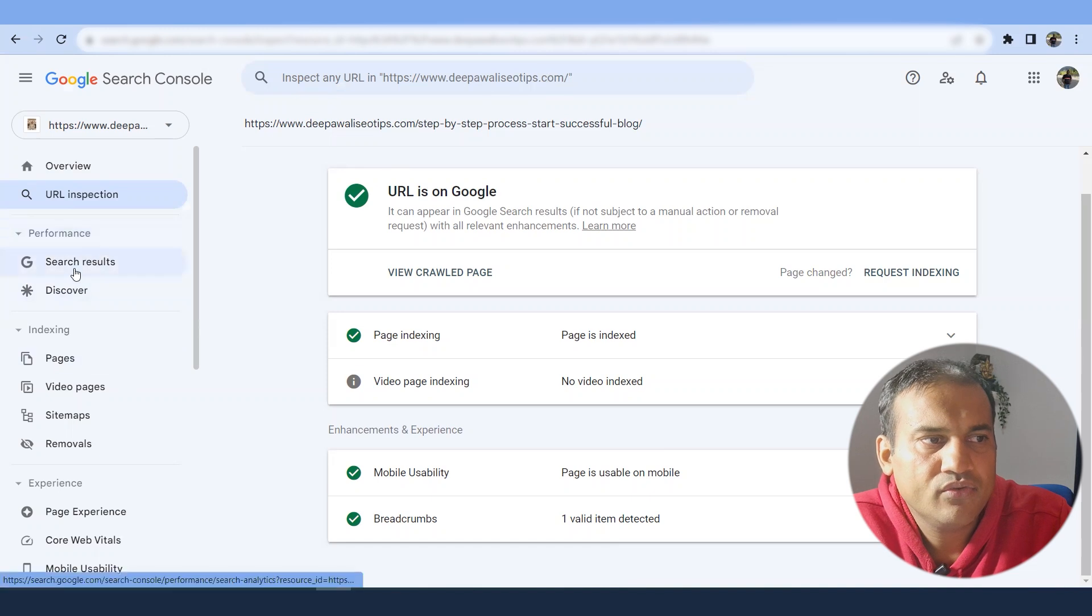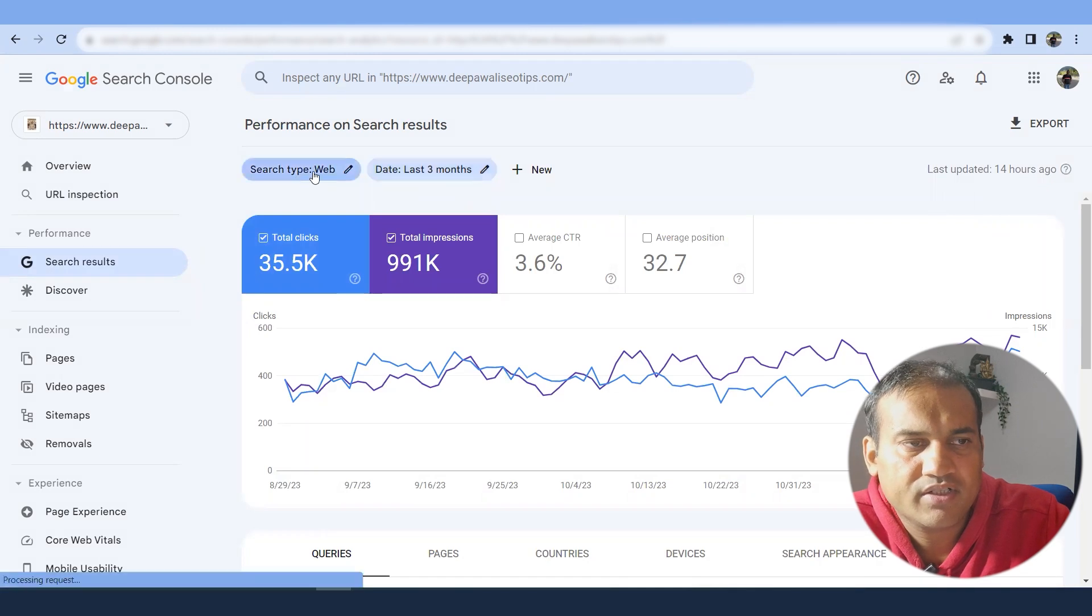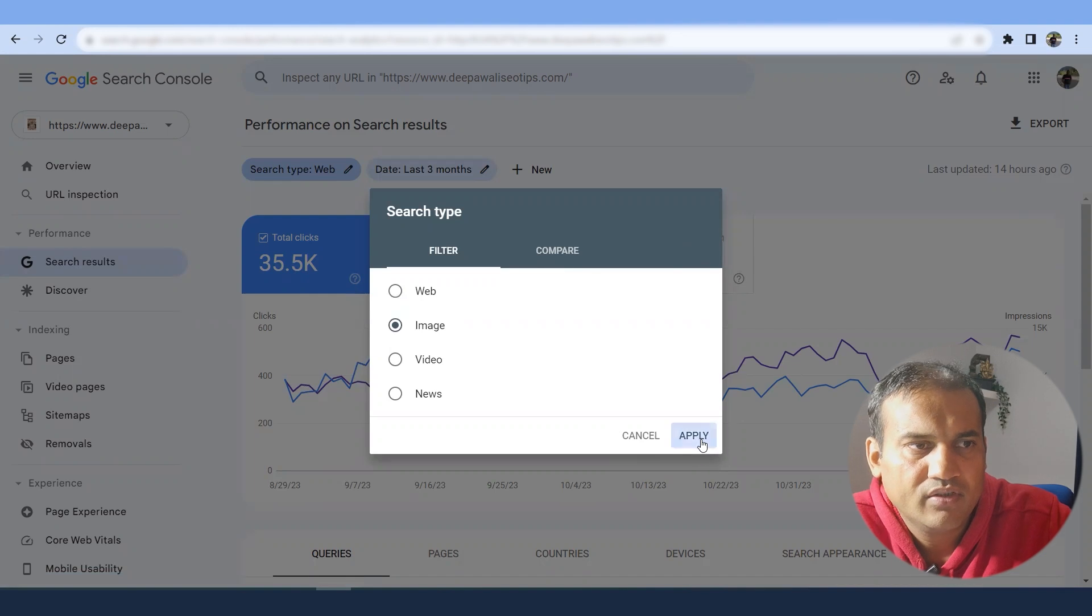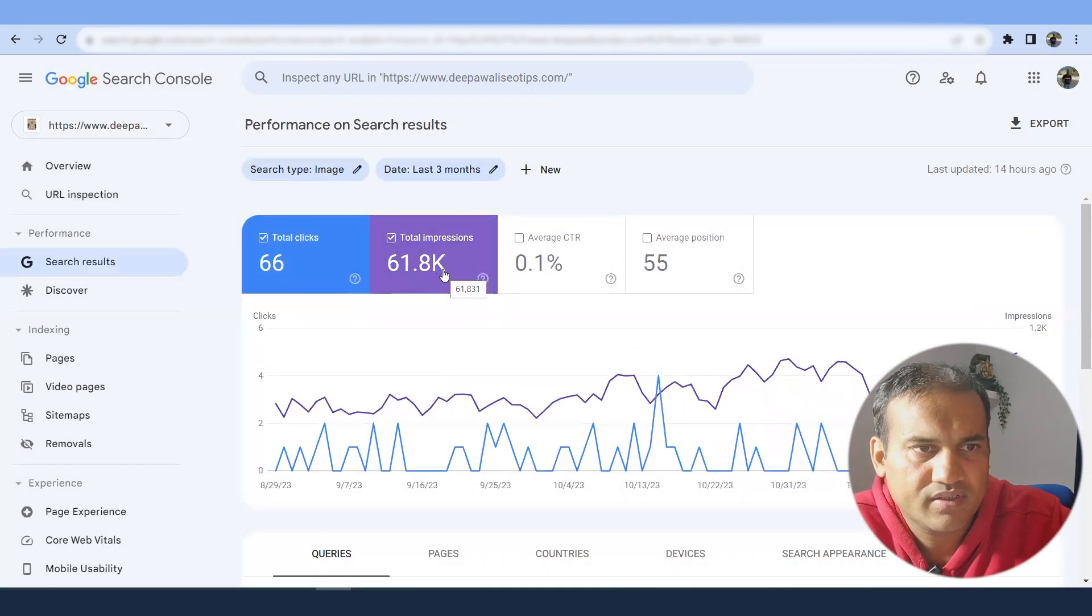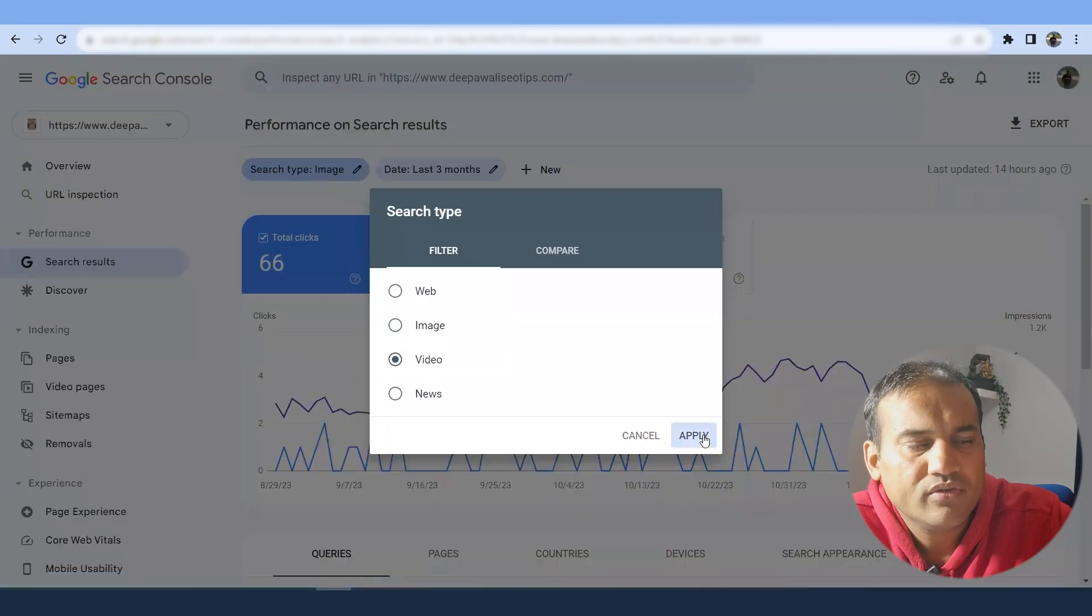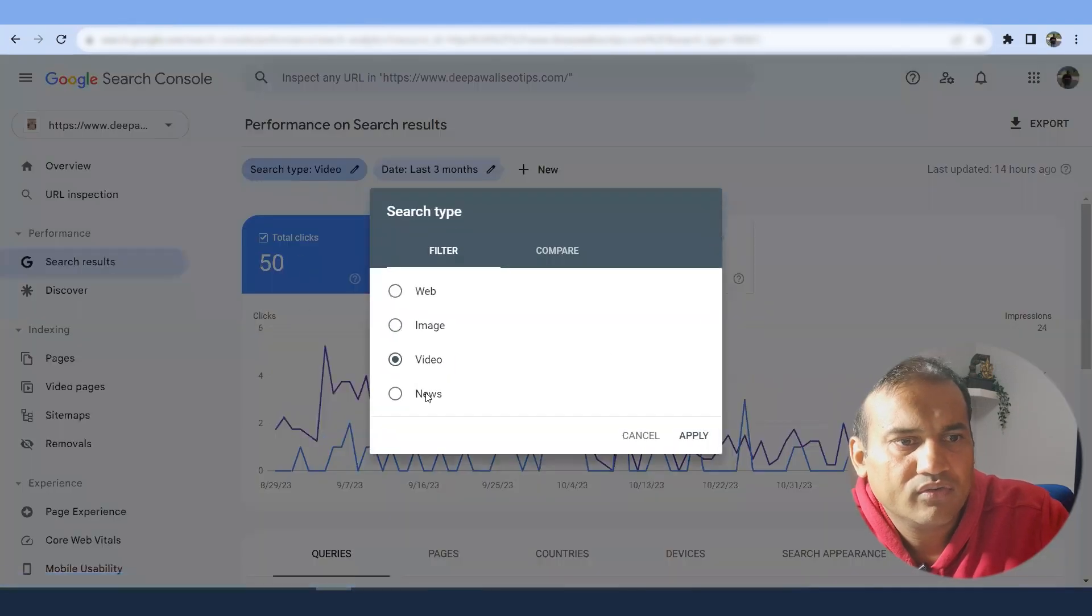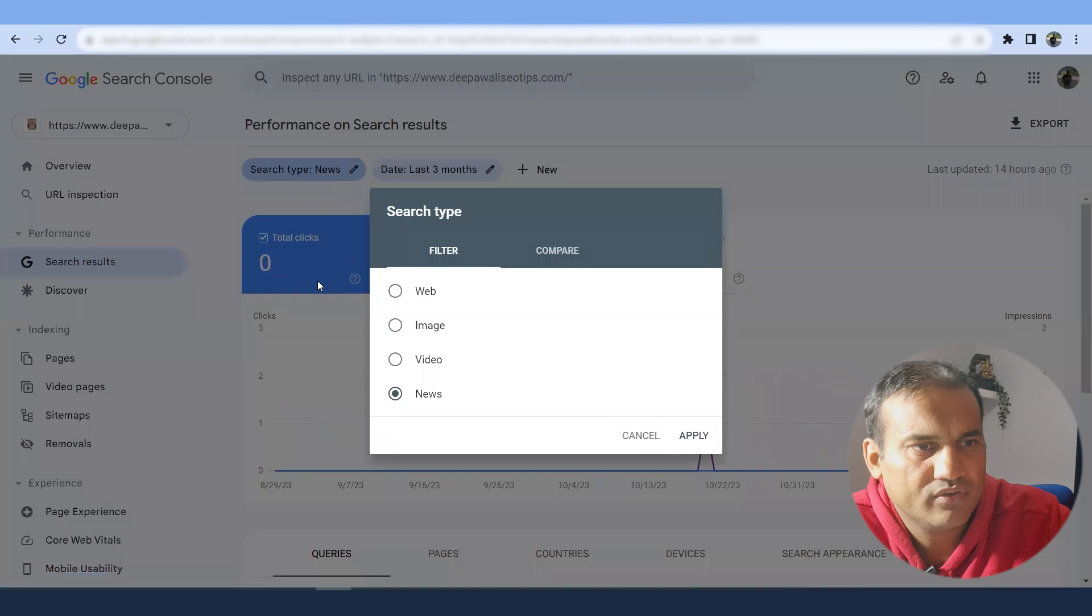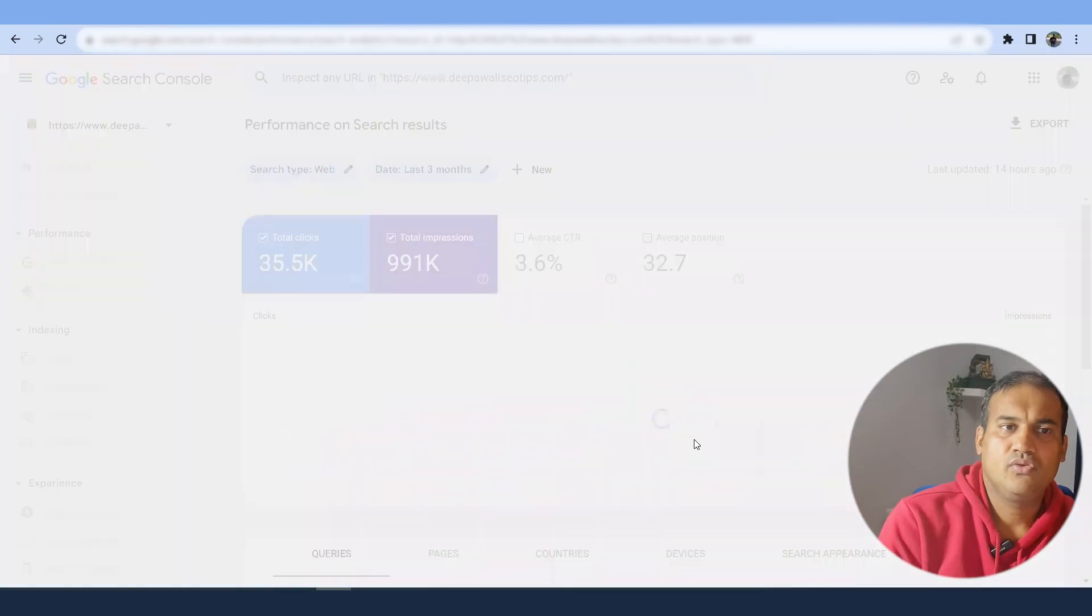Now in the performance tab, it gives you what are the numbers for your website. So if you see for last three months, search type is web. You can change it web, video, news. You can compare it. There are filters around it. So if you search image, it will give image search type. You can go to videos, videos will give a different data. And you can go to news.